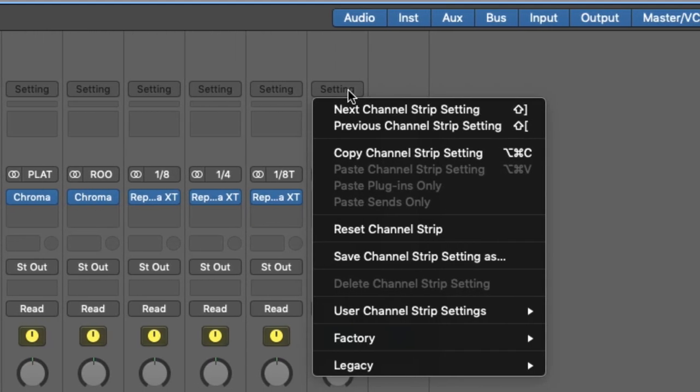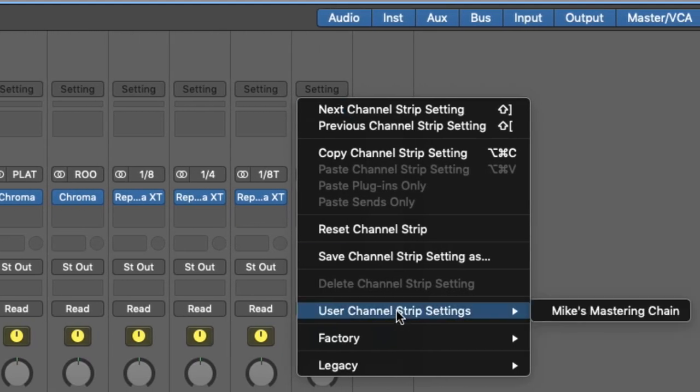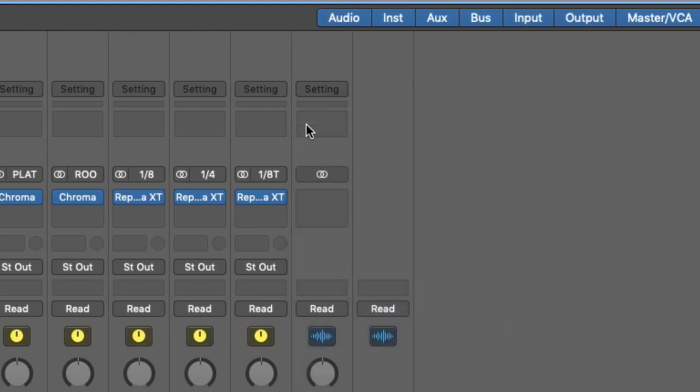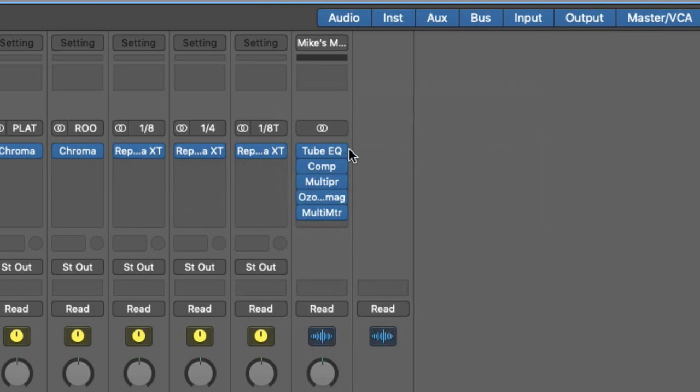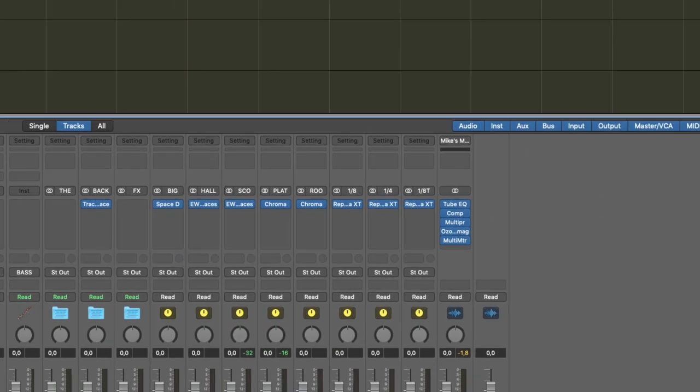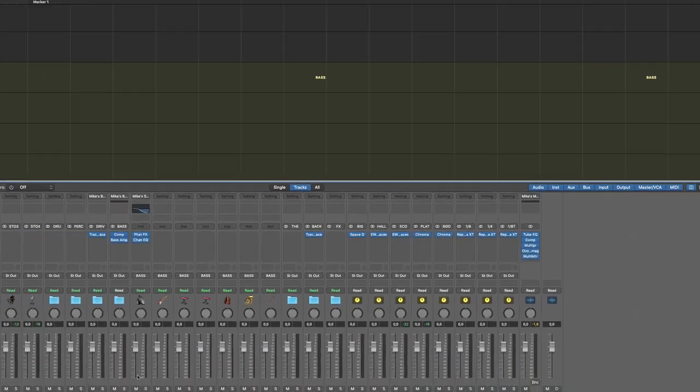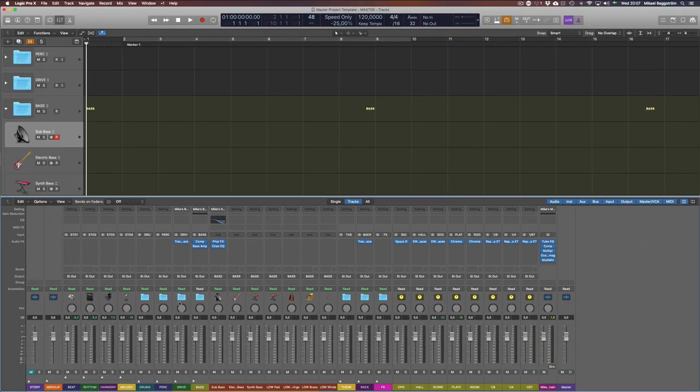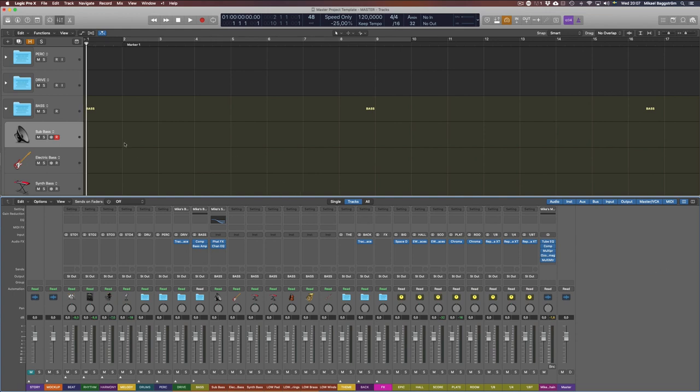especially the mastering stage, that's when you call up your favorite mastering chain channel strip, like so. And you can do the same for the groups if you want as well, just to reduce the CPU power needed so you can focus on the composition and production stage of your track.